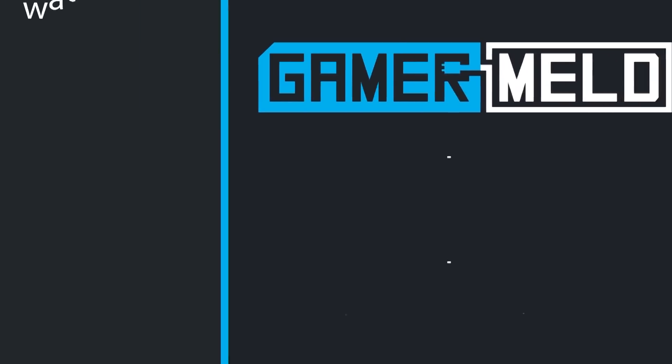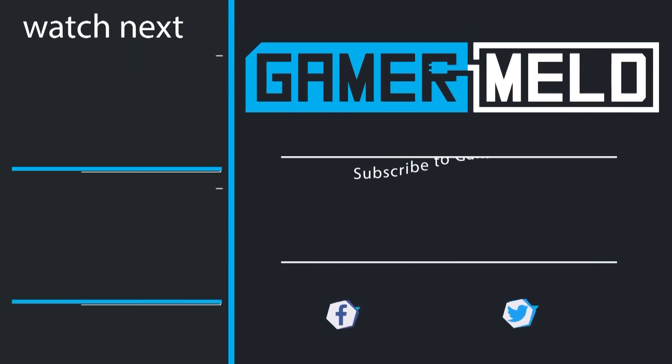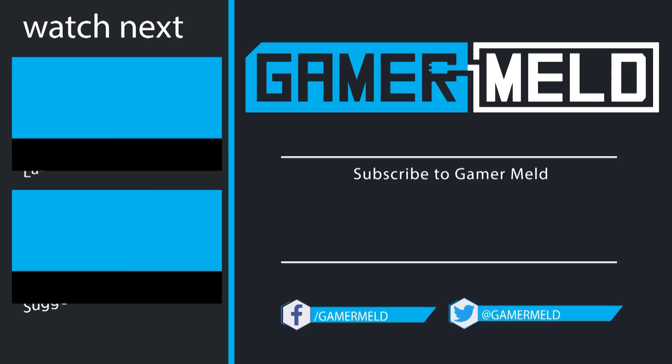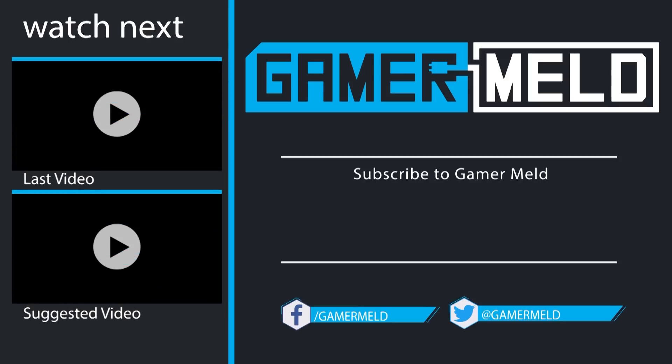That does it for now. If you liked the video, don't forget to subscribe by clicking on the round icon in the middle. You can check out the most recent video and suggested video to the left. Thanks so much for coming, and as always, have a great day.